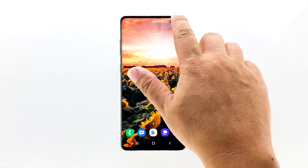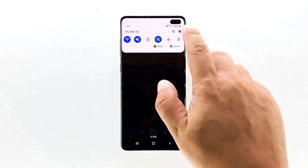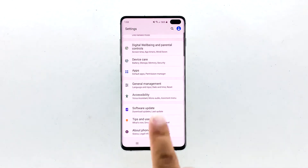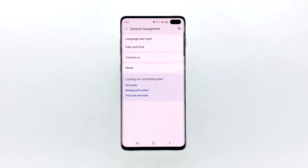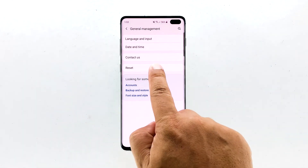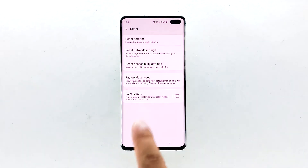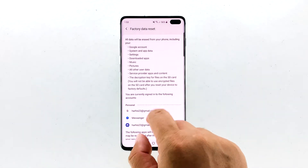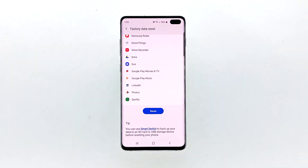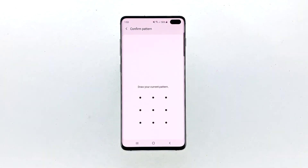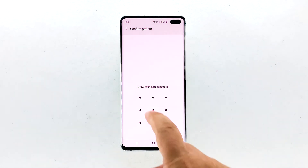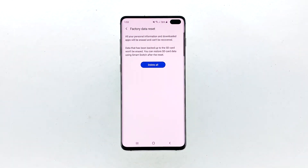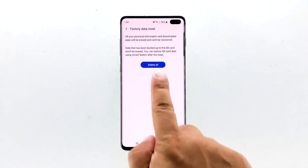Swipe down from the top of the screen and then tap the settings icon. Find and tap General Management. Touch Reset. Tap Factory Data Reset. Scroll down to the bottom of the screen and tap Reset. If prompted, enter your PIN, password, or pattern. Finally, tap Delete All.